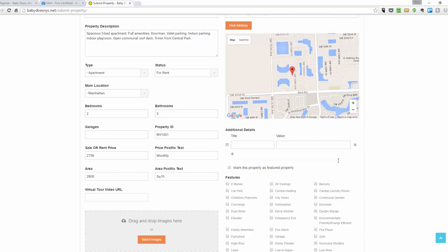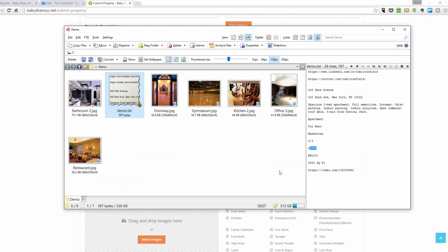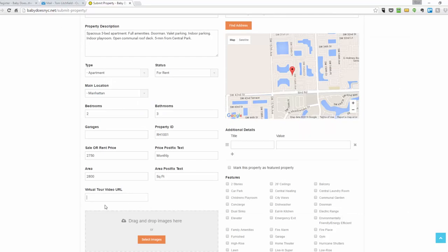If you have a virtual tour link, it would go in this box right here. For example, I'm going to use this link to a video I found. I'll put that in as my virtual tour.